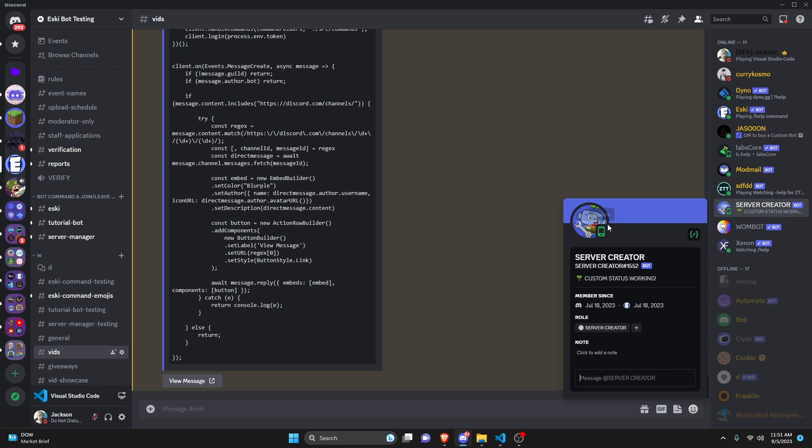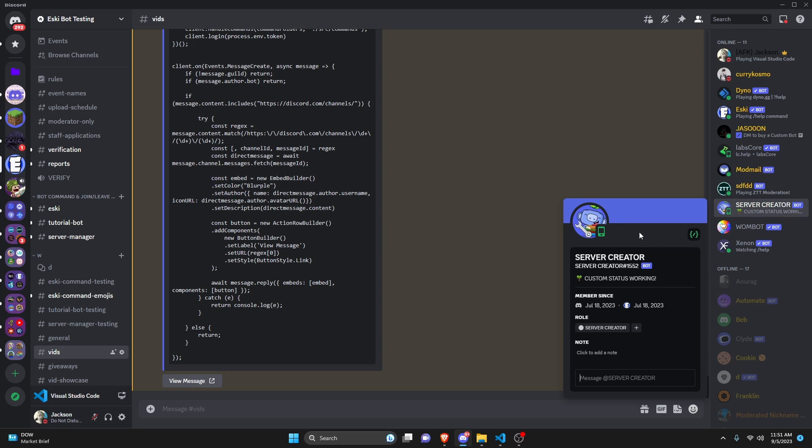Now I could be wrong about that. I haven't actually tested it, but that's my assumption. So if you're wondering why you're not able to set the presence to idle or do not disturb or even just regular online, it's probably because you have this still set within your discord.js index.js.